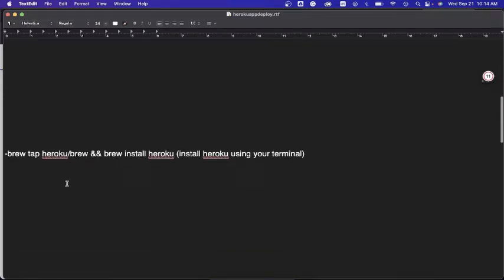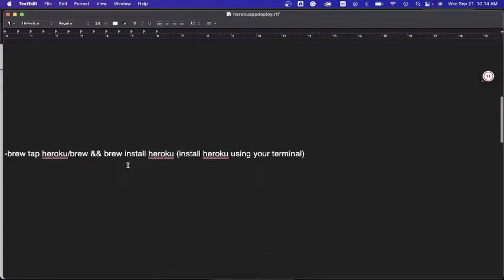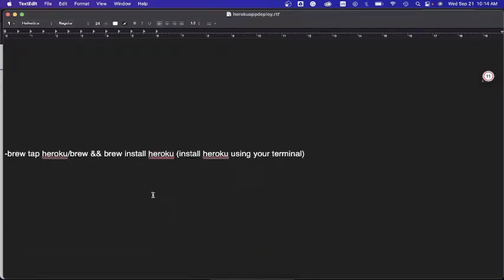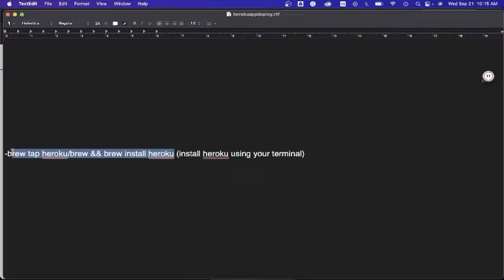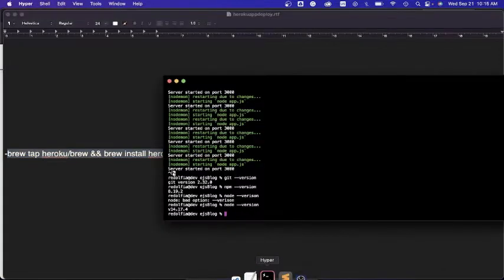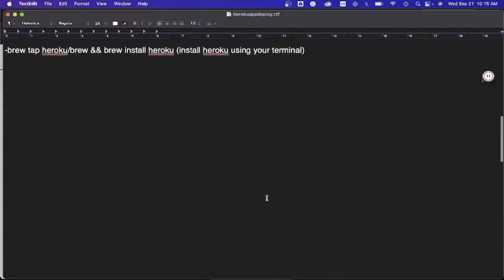The next thing is to install the Heroku CLI in our terminal. I'll leave the installation command in the video description box — you can check it out and install it. I've already done the installation so I'm not going to do that again.